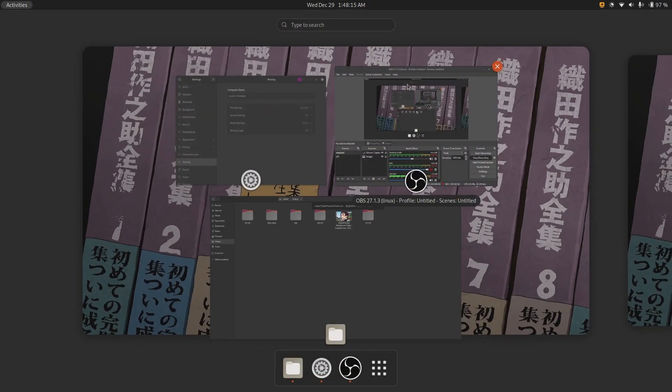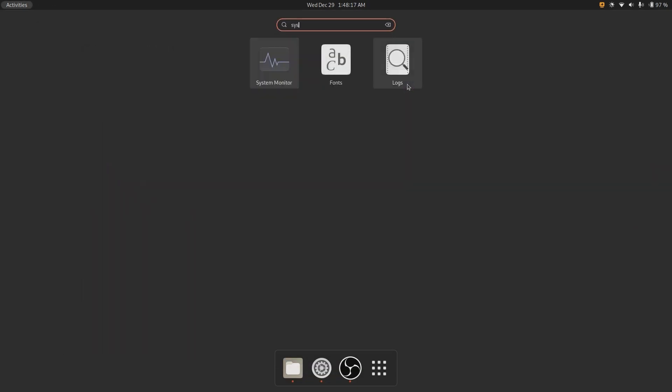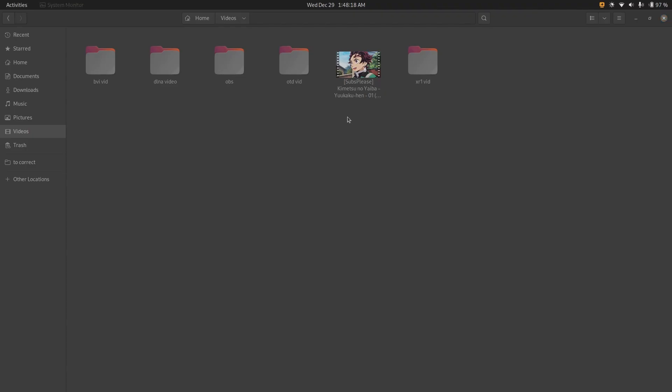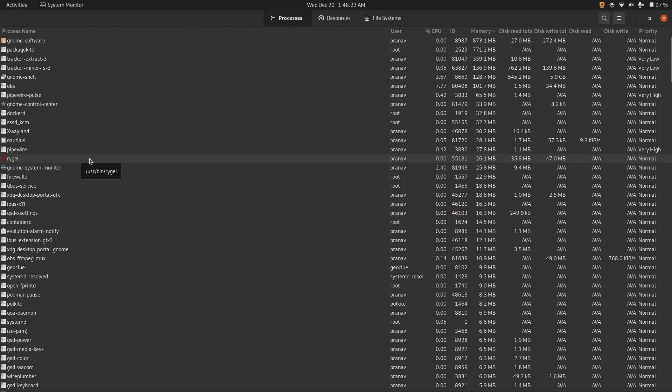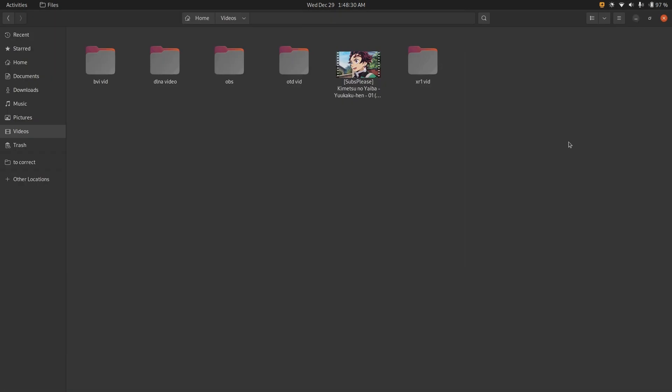We do system monitor, then we can see Rygel. Rygel is the kind of backend for this. It's a process that watches your media folders and then streams in the background to any clients that want it.